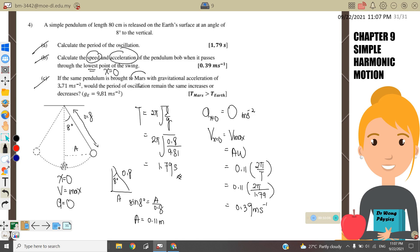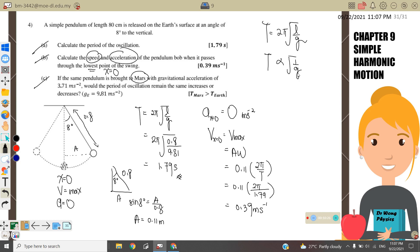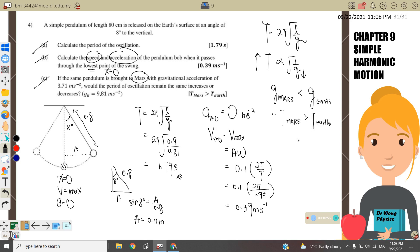Part C: if the same pendulum is brought to Mars, where the gravitational acceleration is 3.71 m/s², would the period increase or decrease? Since T = 2π√(L/g), the period is inversely proportional to g. Since g on Mars is smaller than g on Earth, the period on Mars will be greater than the period on Earth — meaning the period will increase. That's all for today, thank you.